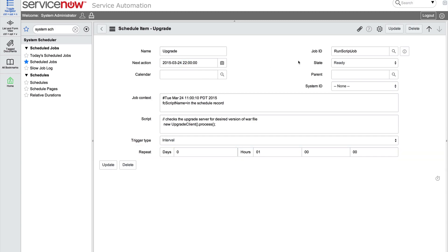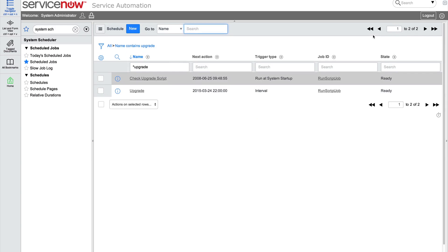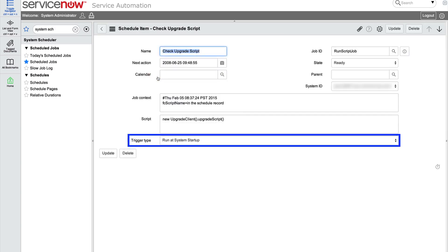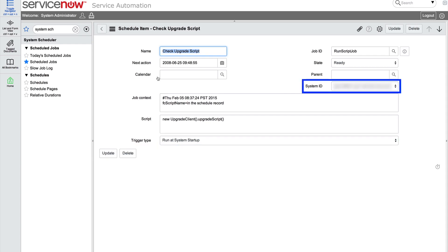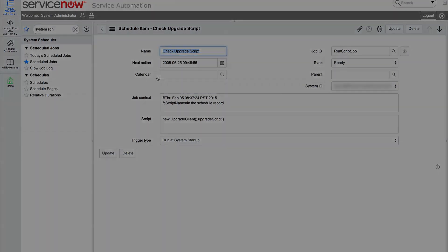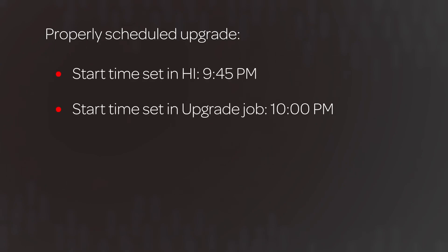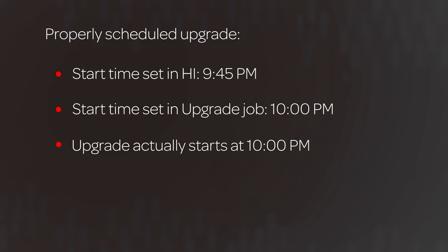Now let's make sure the Check Upgrade Script Scheduled Job is set up correctly. The Trigger Type should be set to Run at System Startup, and it is, so we're good to go. System ID here does contain a value, which is fine as is. Our Upgrade is set in Hi to start at 9:45 p.m. In our ServiceNow instance, it's set to start at 10 p.m. This delay is needed to allow the Upgrade Request to update Hi before the Upgrade Scheduled Job runs on the instance to kick off the upgrade.